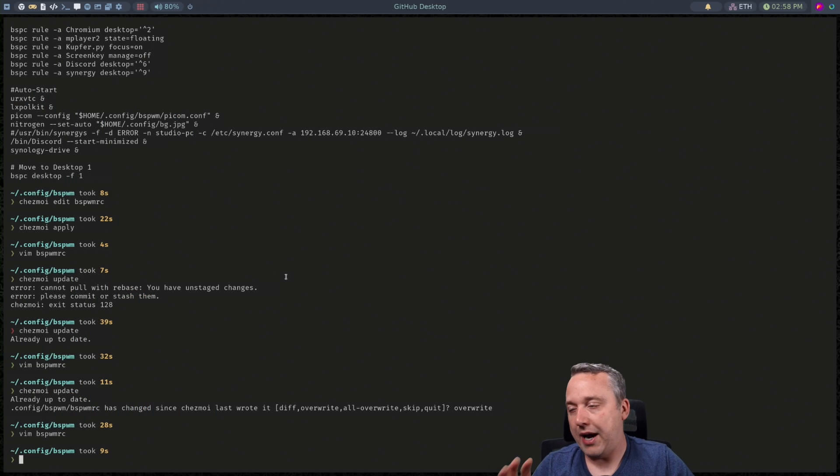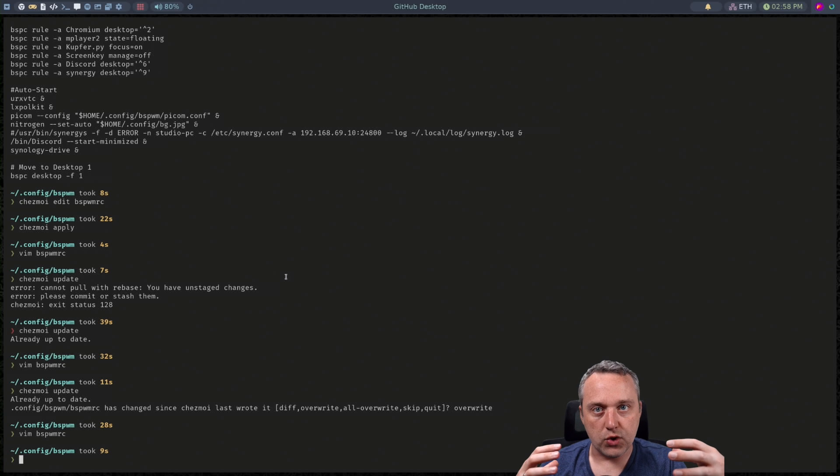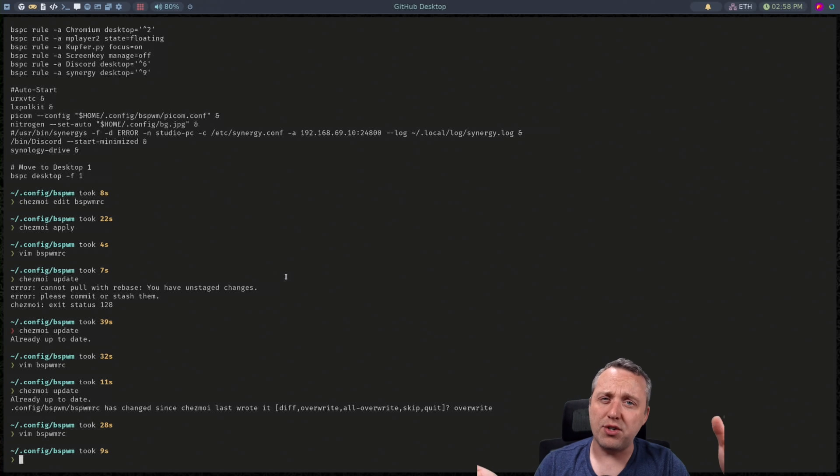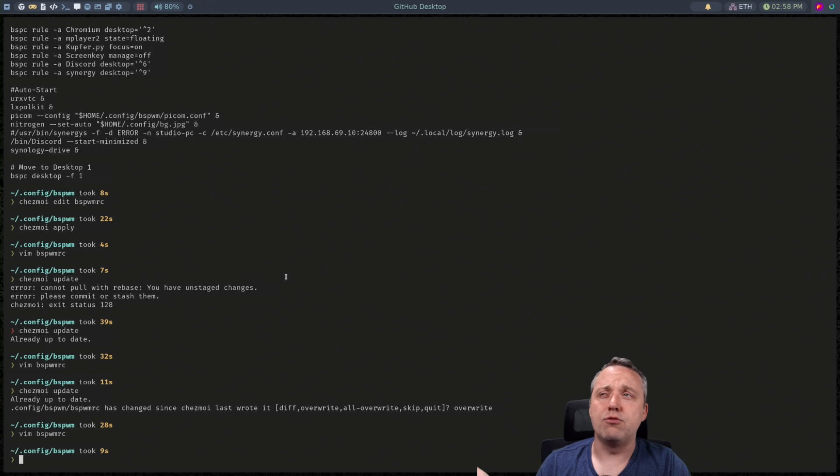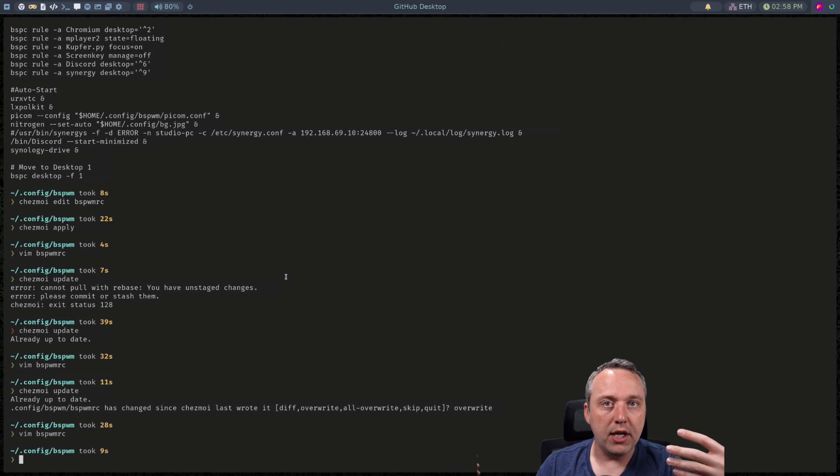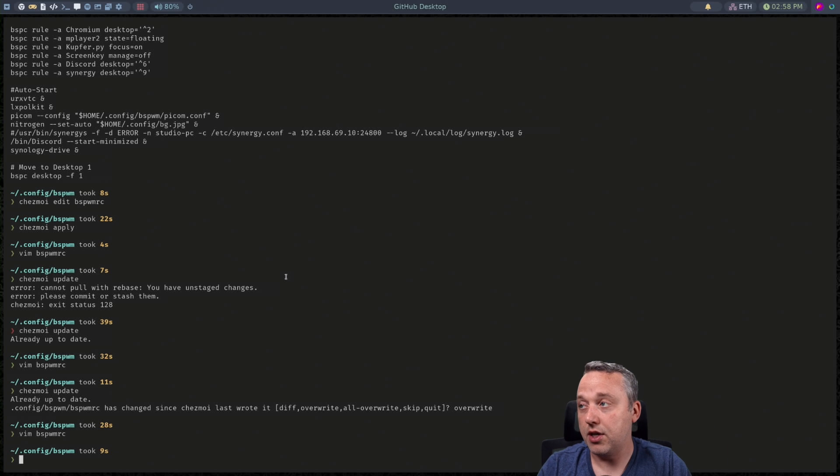So that's the power of it and that's why I love this so much because even if I'm like really messing around and all of a sudden I just messed up all my dot files. Well I'll just do an update and then just say overwrite just come back to my last save.